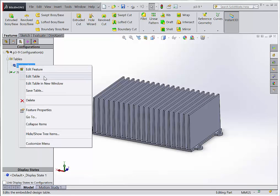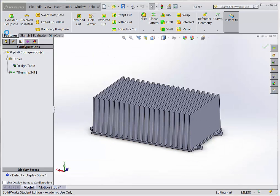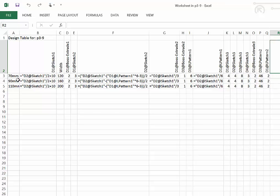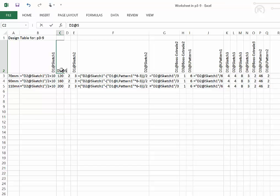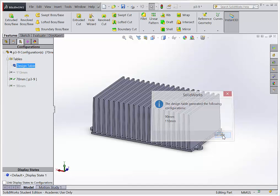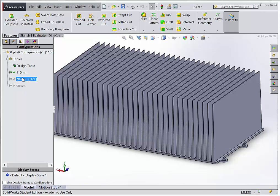When I go back to the part it didn't like something, so I go back to edit the table — you can right-click and say 'edit table in a new window,' which pulls up Excel and makes it easier. I fixed the column name back to 'D2 at Sketch 1,' saved, and closed. SolidWorks gives you a warning: the design table generated the following configurations — 90 millimeter and 110 millimeter. I hit OK, and now I have 90 millimeter and 110 millimeter configurations of my part.